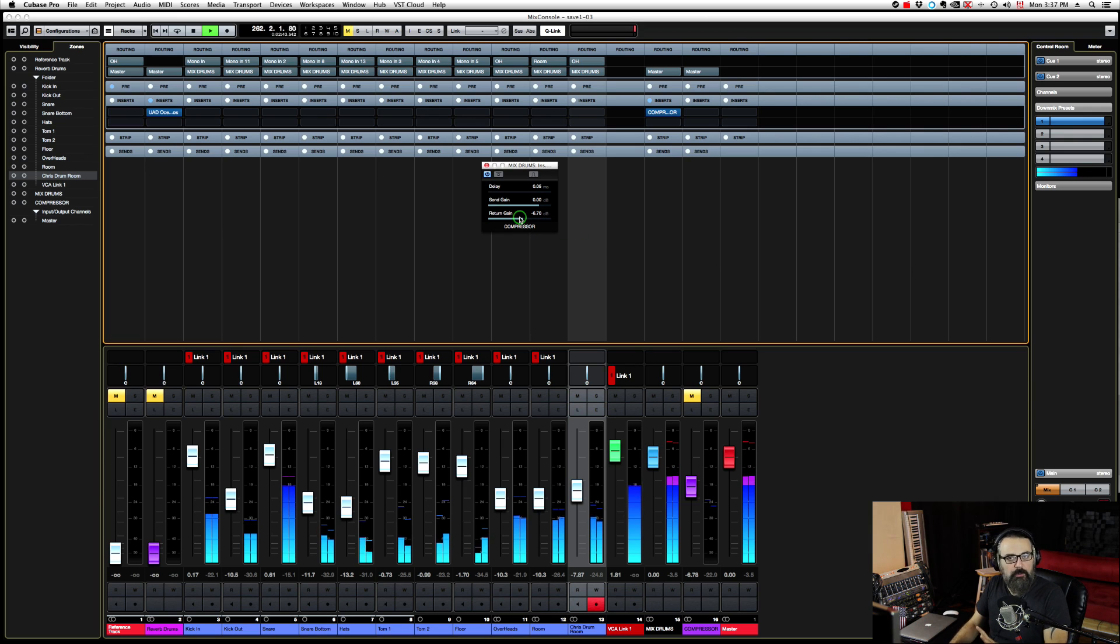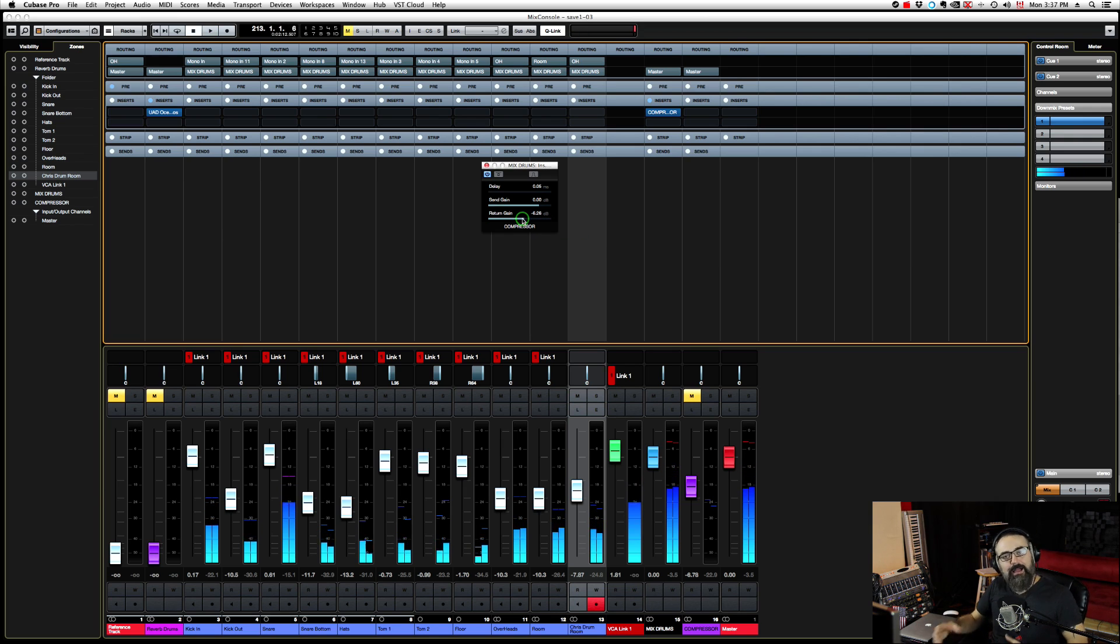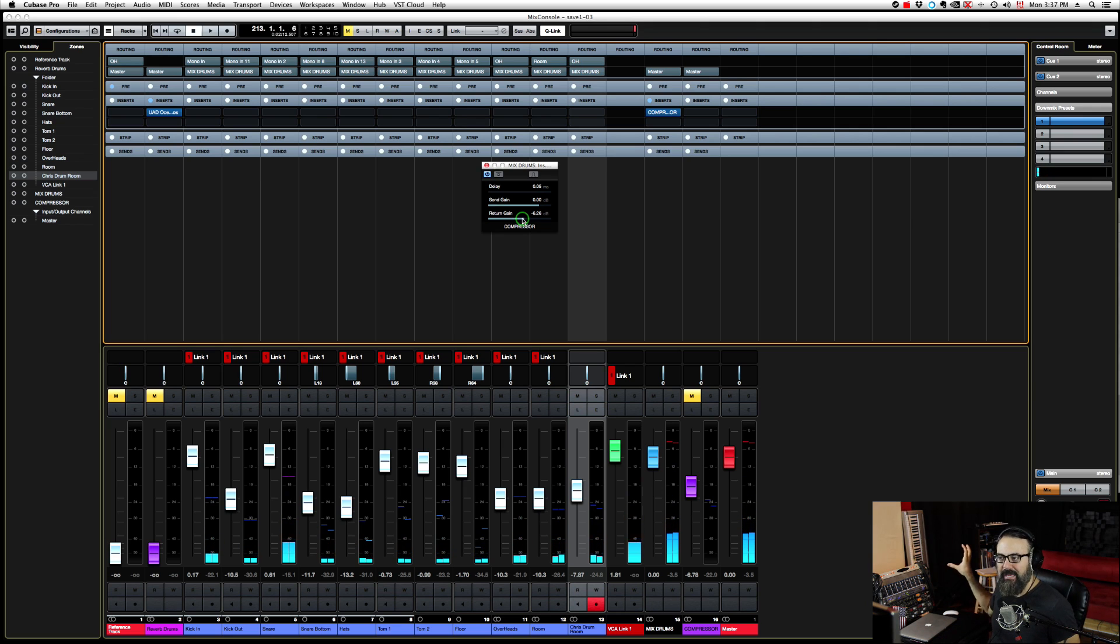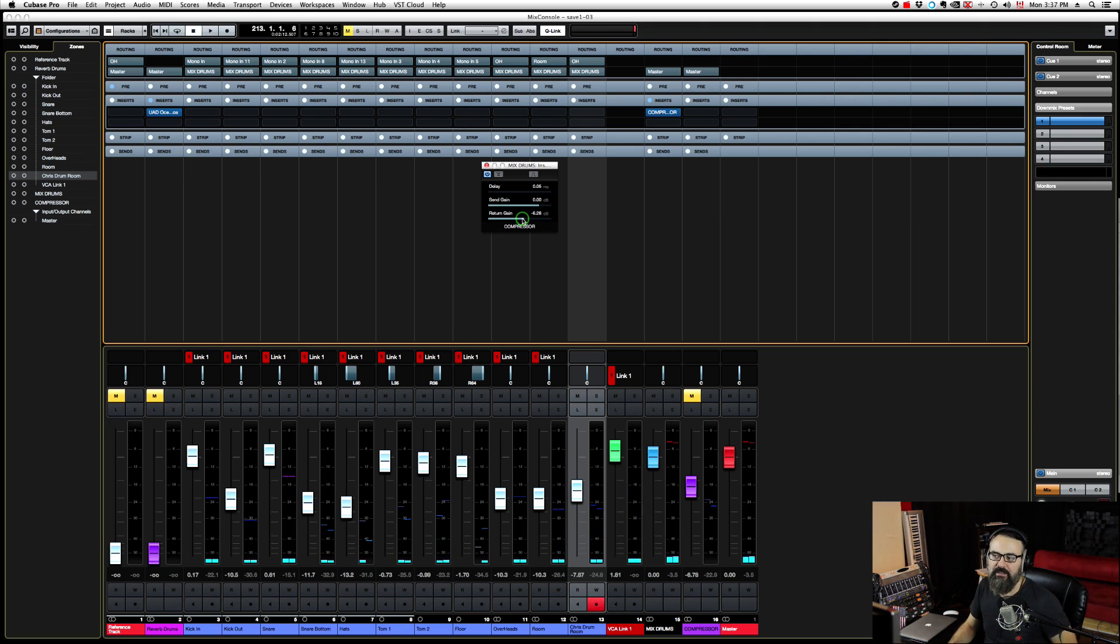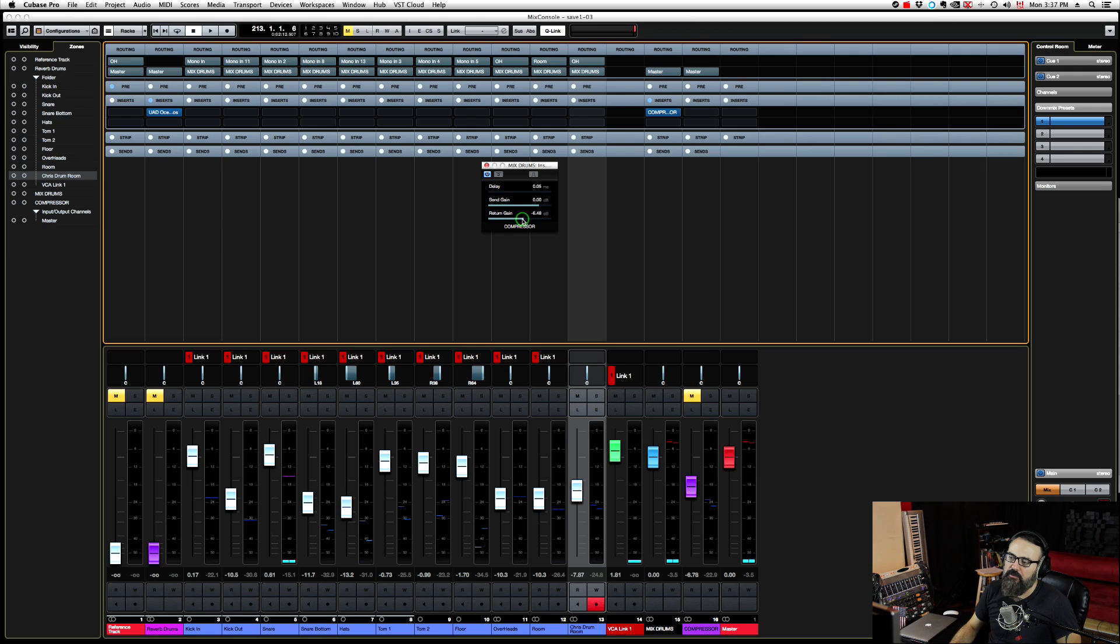Now there's too much compression, but it's only to show you how I managed to add my analog compressor as an insert in Cubase.